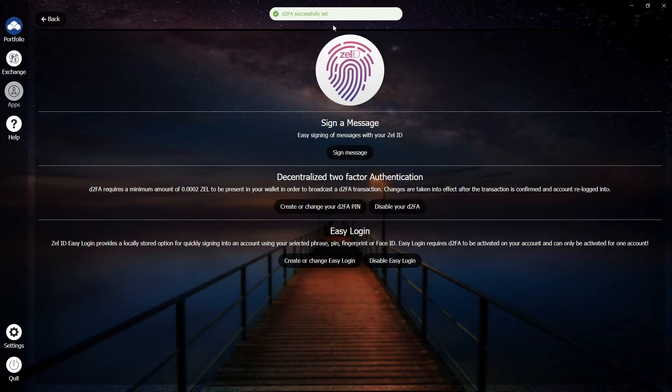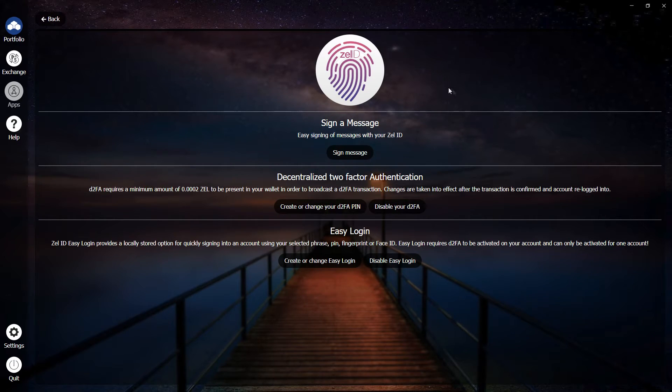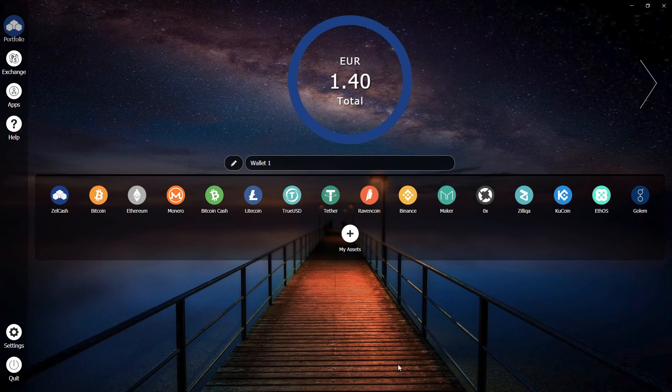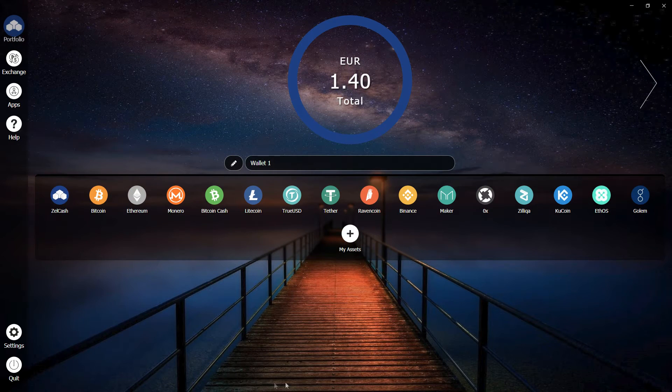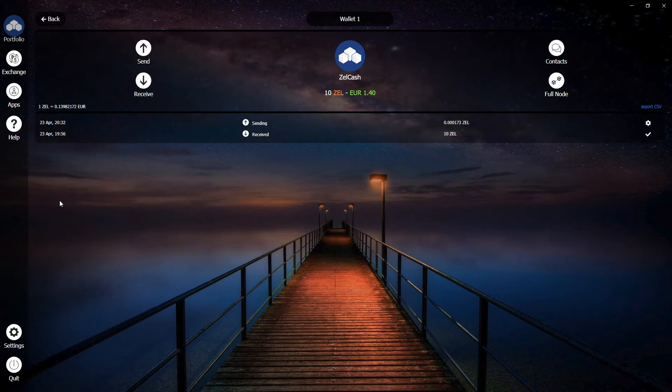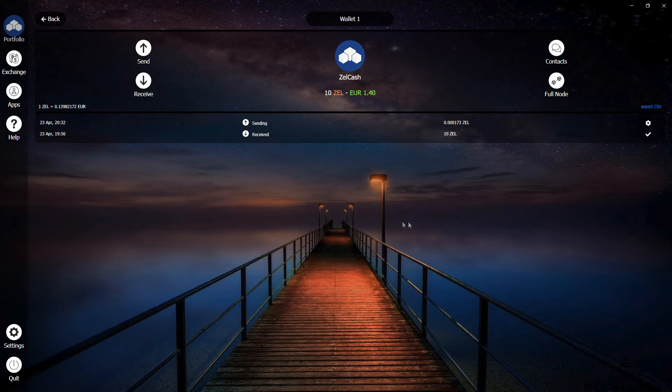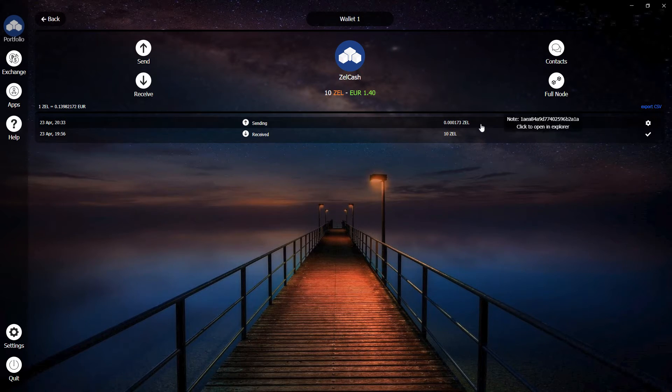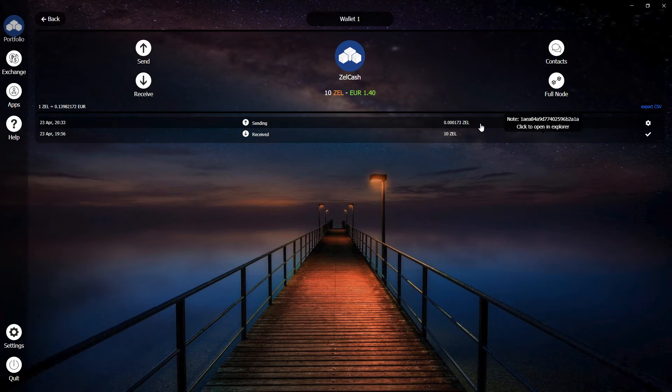And we have our confirmation that it has been successfully set up. To verify our transaction, we can click on the Zelle Cash wallet and look at our transaction history. And here, we see one transaction for a very small amount of Zelle, which will contain the encrypted version of our D2FA PIN.